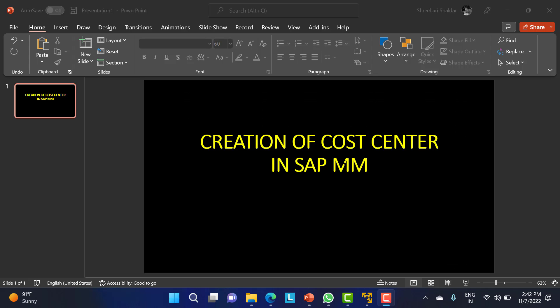Hello everyone. In this class we'll be discussing the creation of a cost center in SAP MM and why we require it. Whenever we are creating a service PO, we have to provide the cost center as well as the GL account associated with it. Sometimes when issuing goods for consumption, we also need the cost center or the GL account.